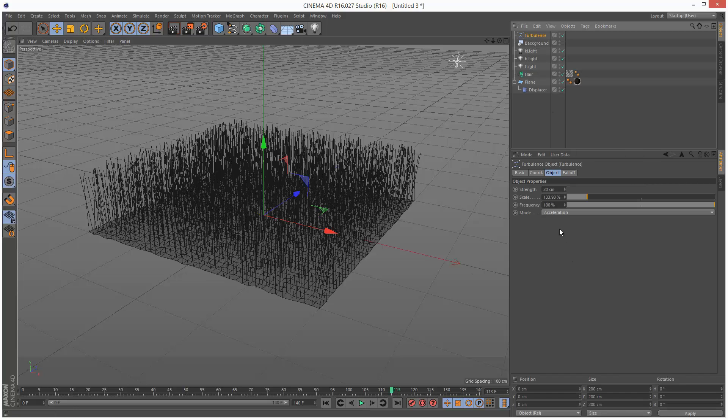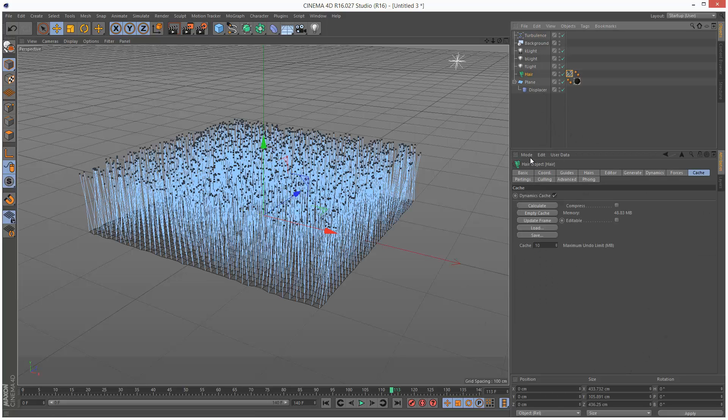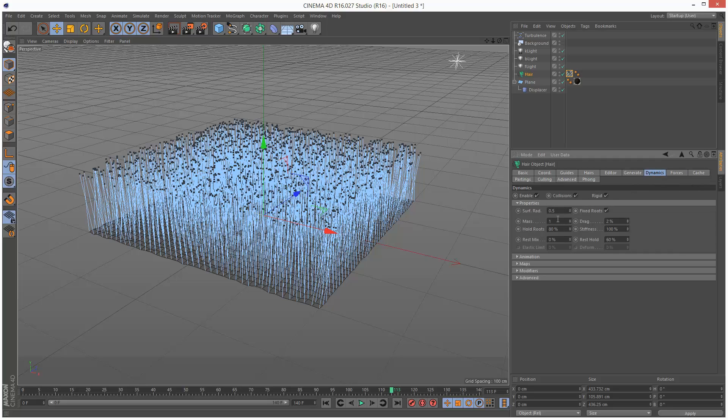But basically, by playing around with turbulence, these settings, the hair material settings, and also playing with the actual hair object dynamics, you should be able to arrive at a pretty convincing animation, kind of like the one I created at the start of this tutorial. I was just basically using these three panels.